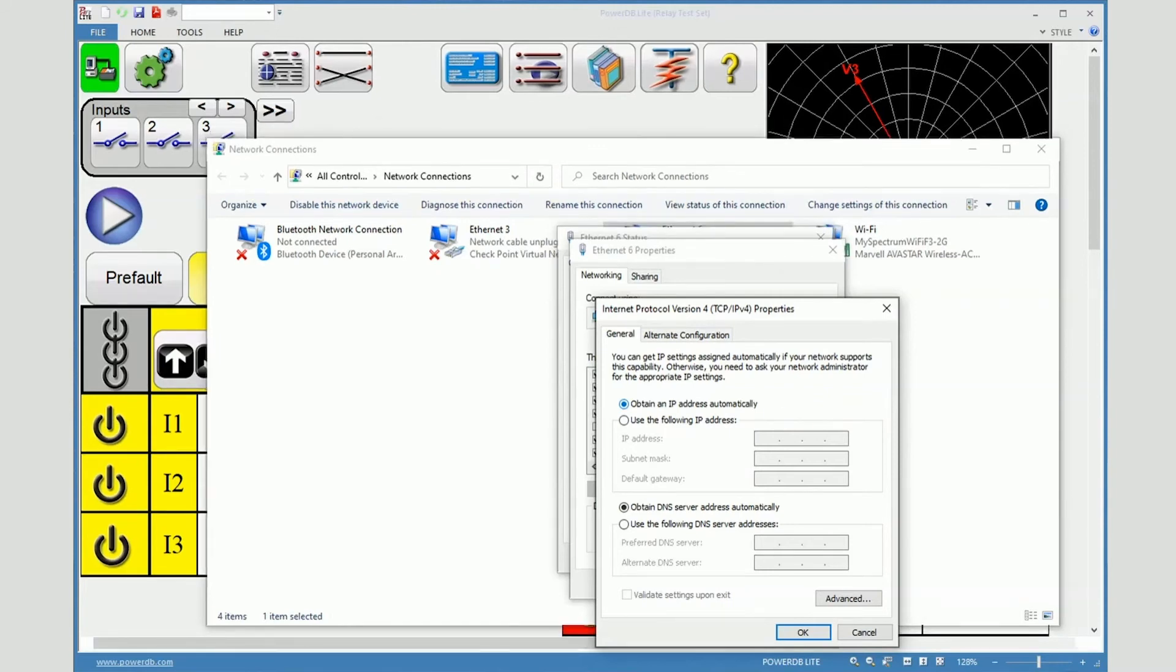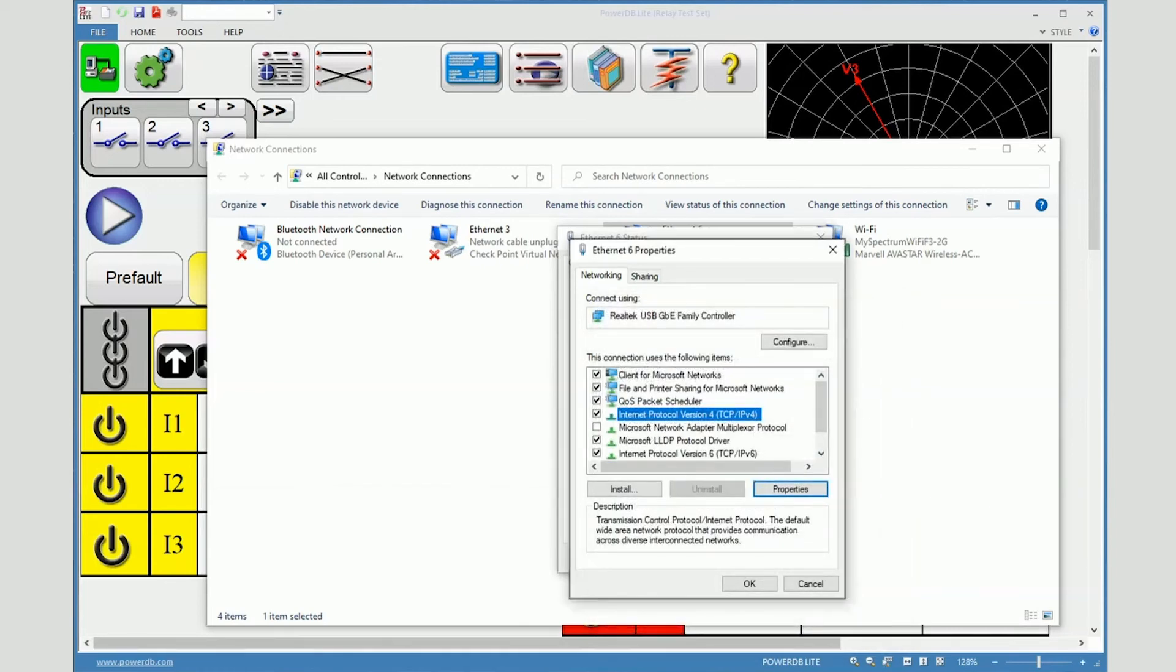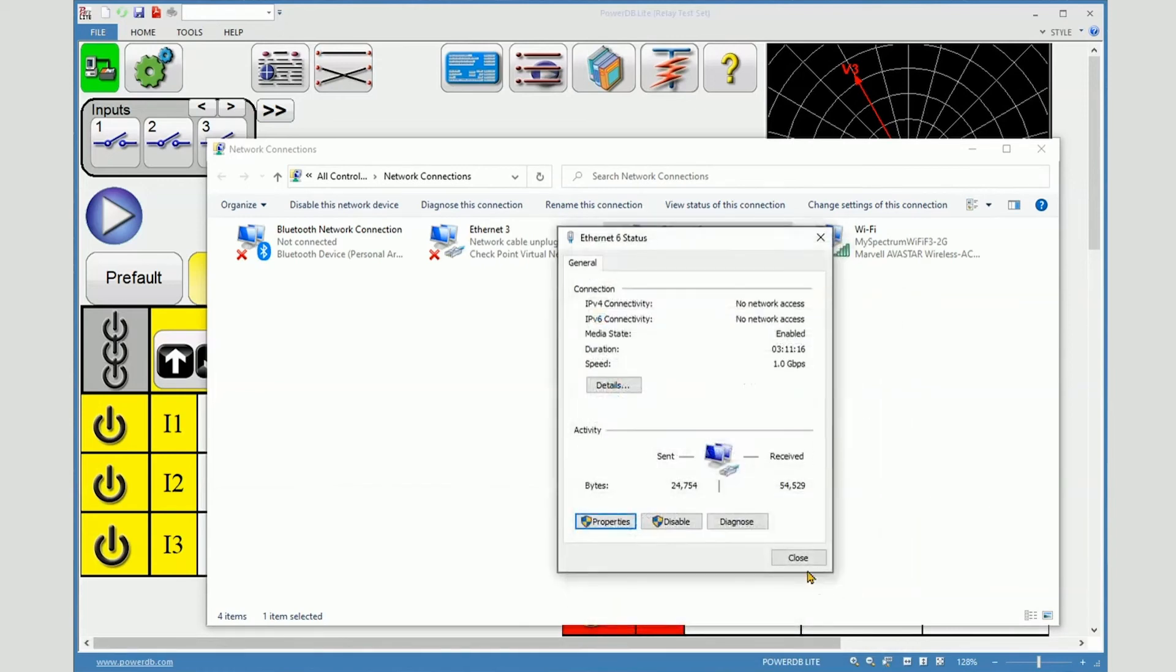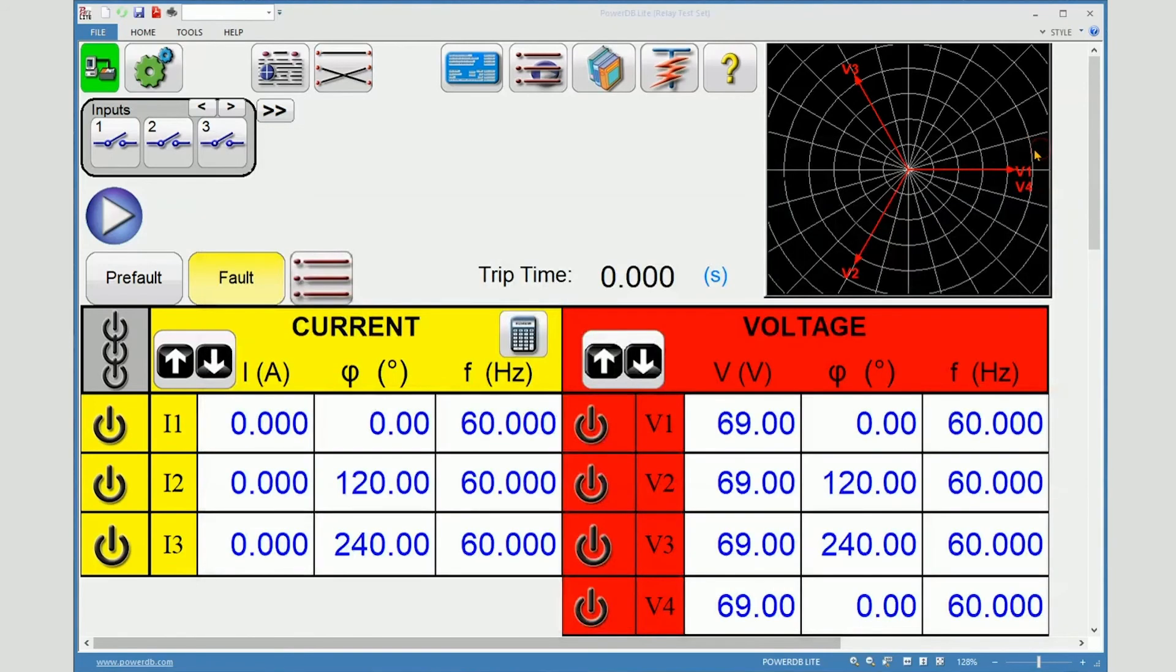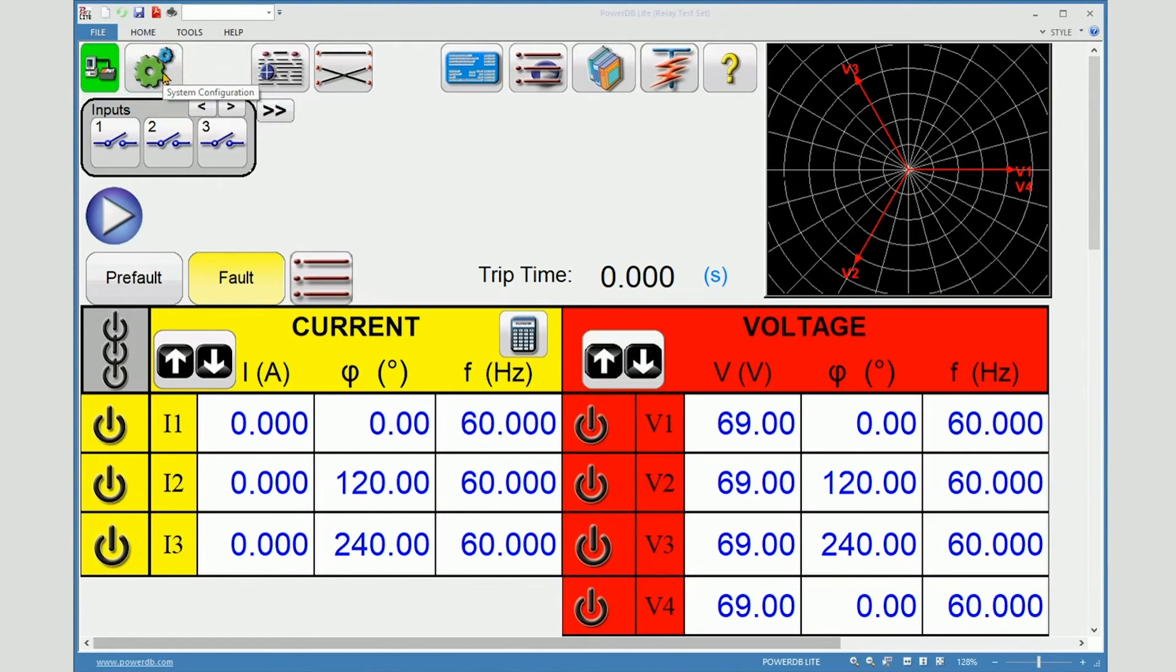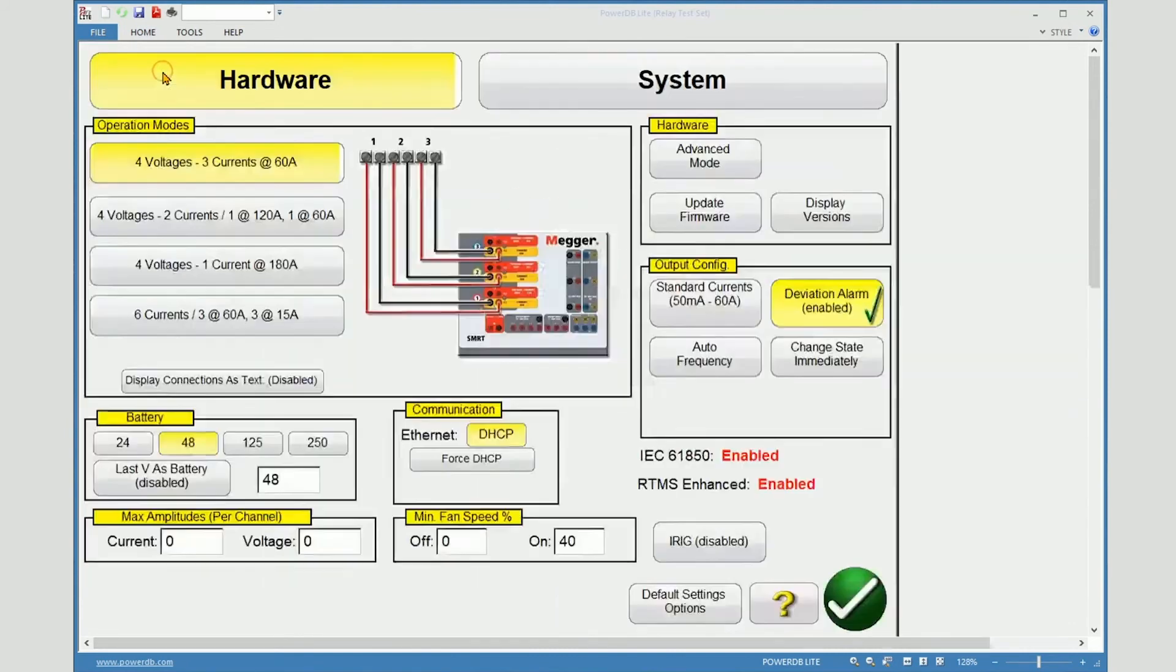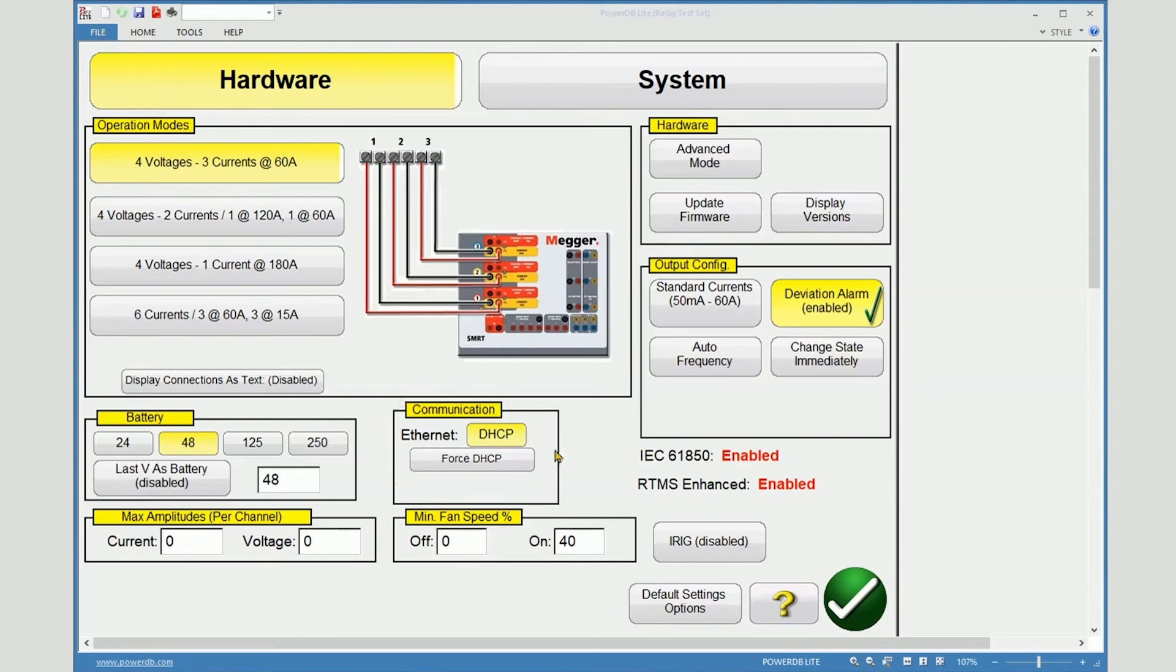Now we will take a look at how to change the IP address of the SMRT. Close everything out in this page and then navigate to the configuration of the SMRT. This is the Ethernet configuration section.